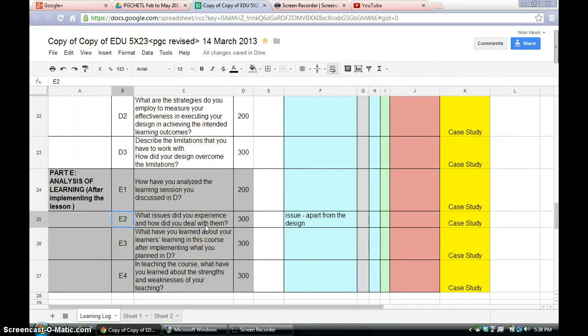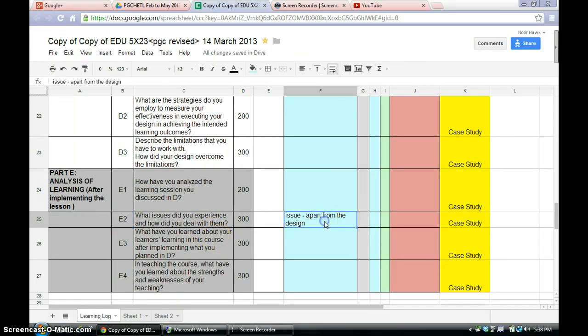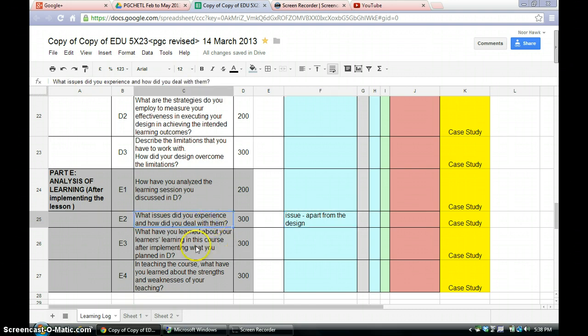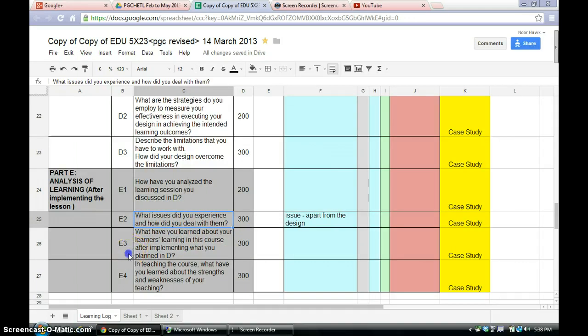And then for E2. What issues did you experience and how did you deal with them? Issues here refers to anything apart from the design. Alright. So what are the issues that did you experience? And the most important thing is how did you deal with them?